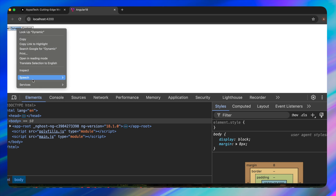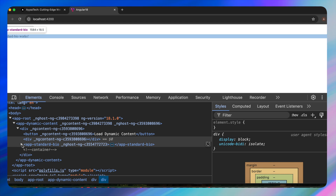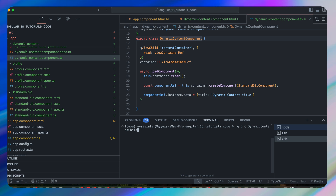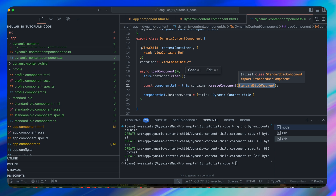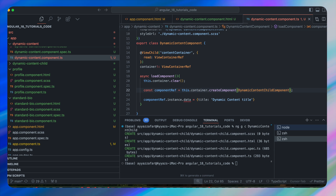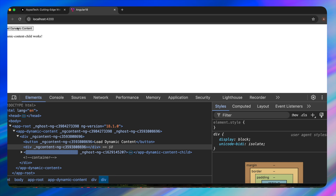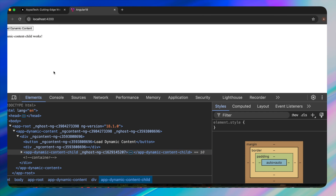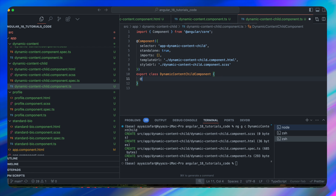At the moment there is just a button. Clicking it loads the StandardBioComponent — you can verify in the browser's inspect element where the component appears inside the container. I'll generate another component to demonstrate further: ng generate c dynamic-content-child. Switching to DynamicChildComponent and reloading shows the new child component's content.